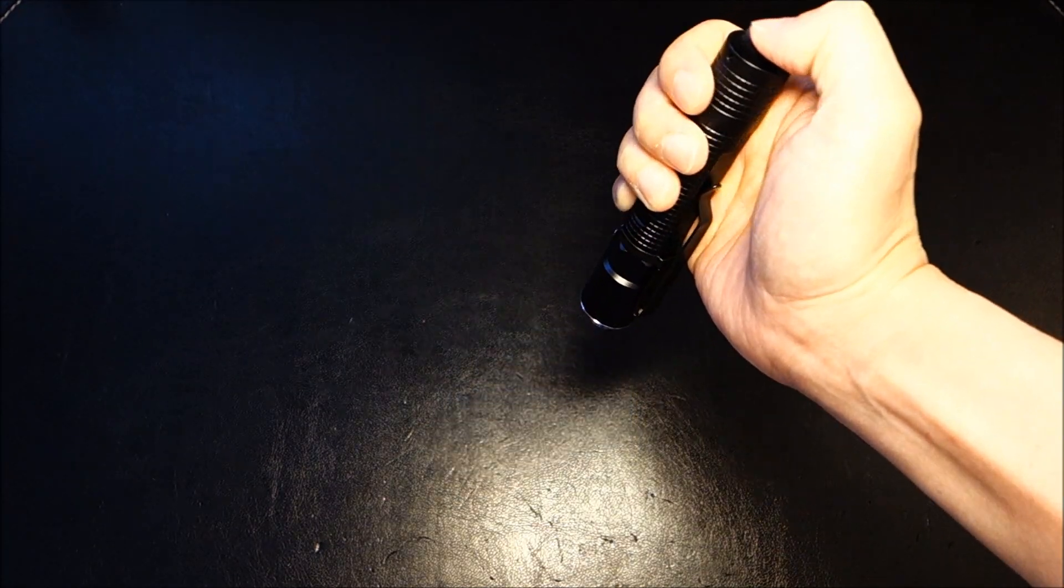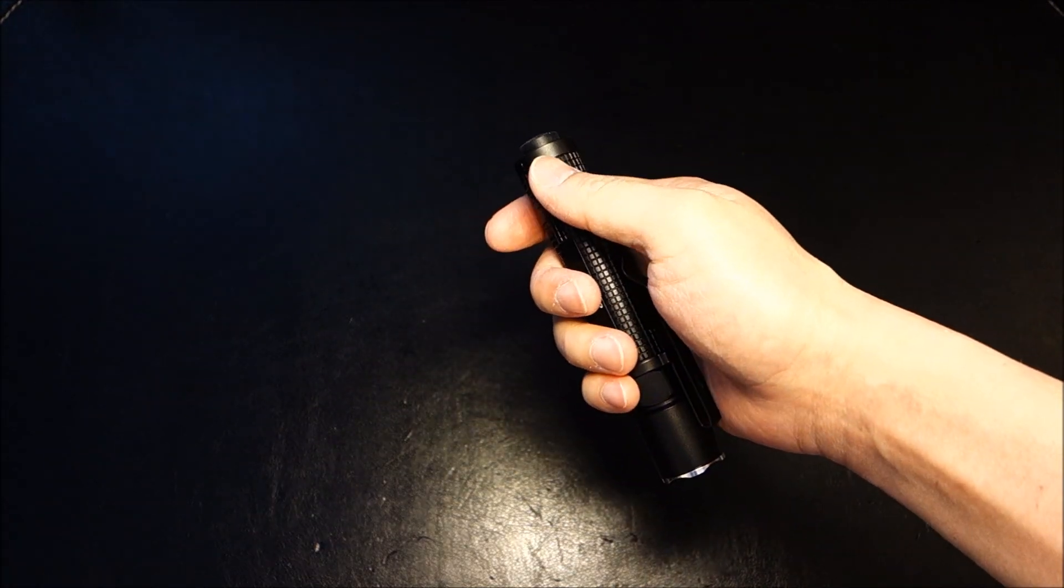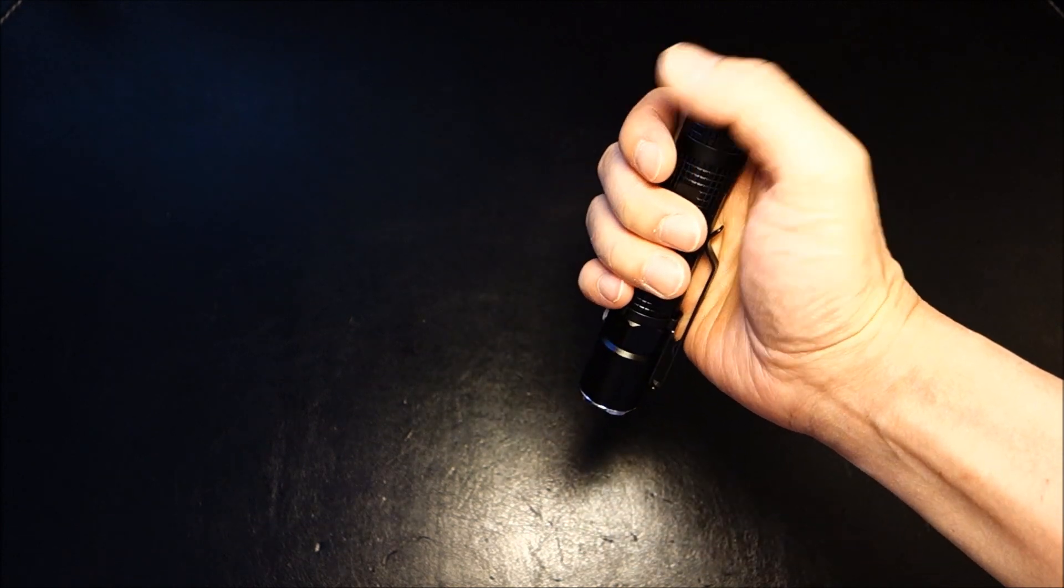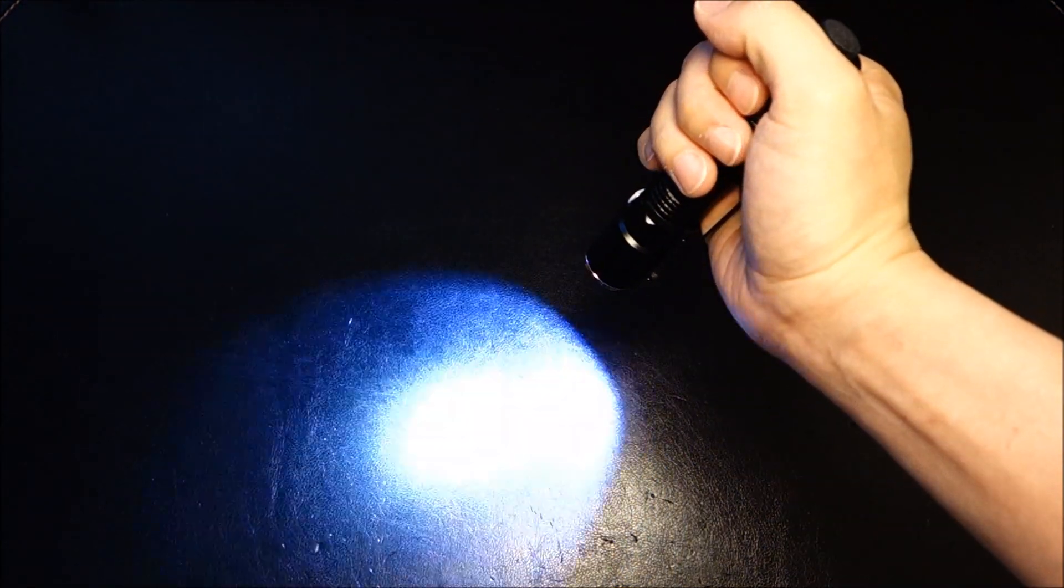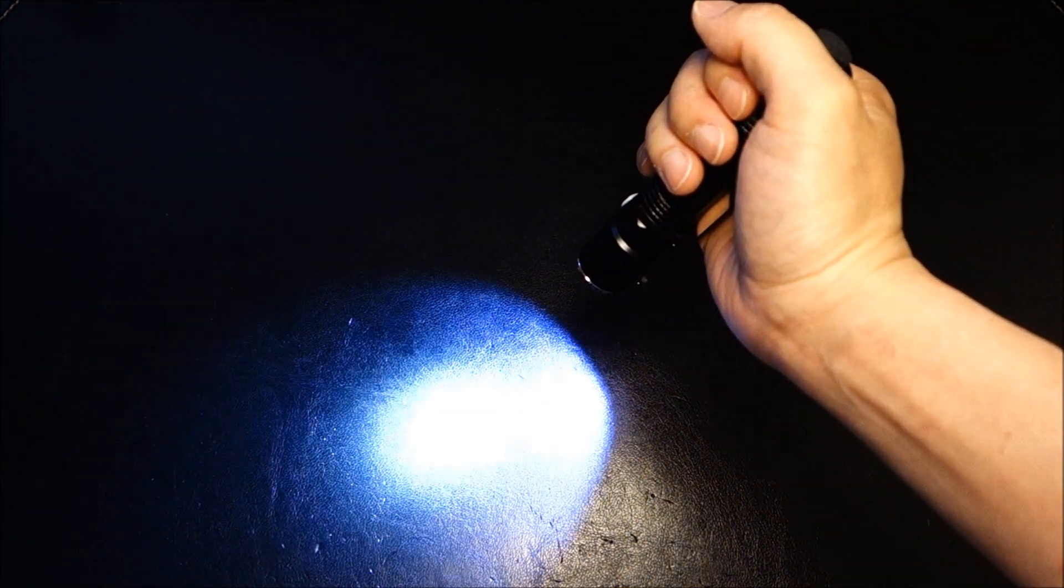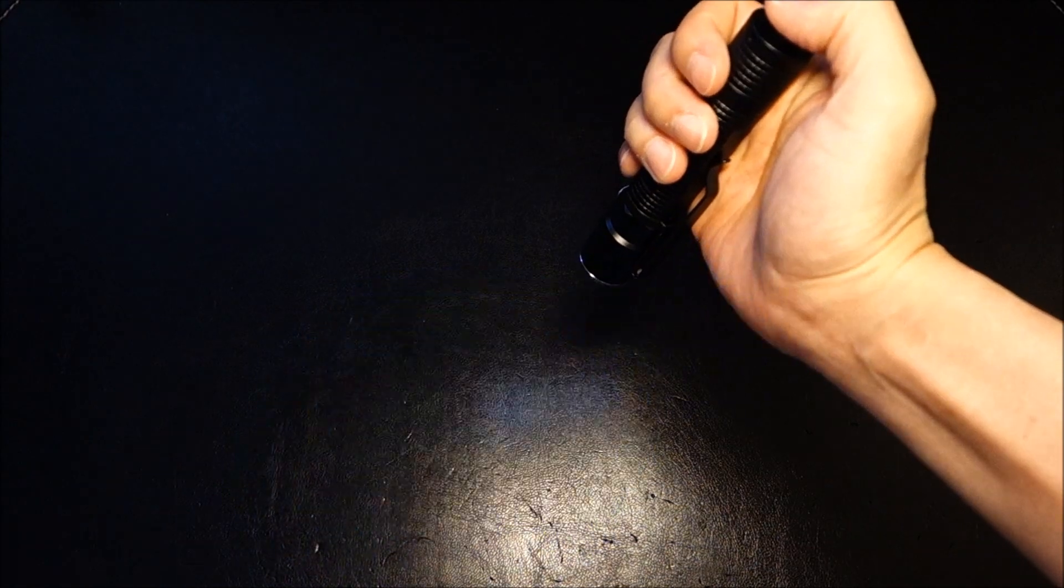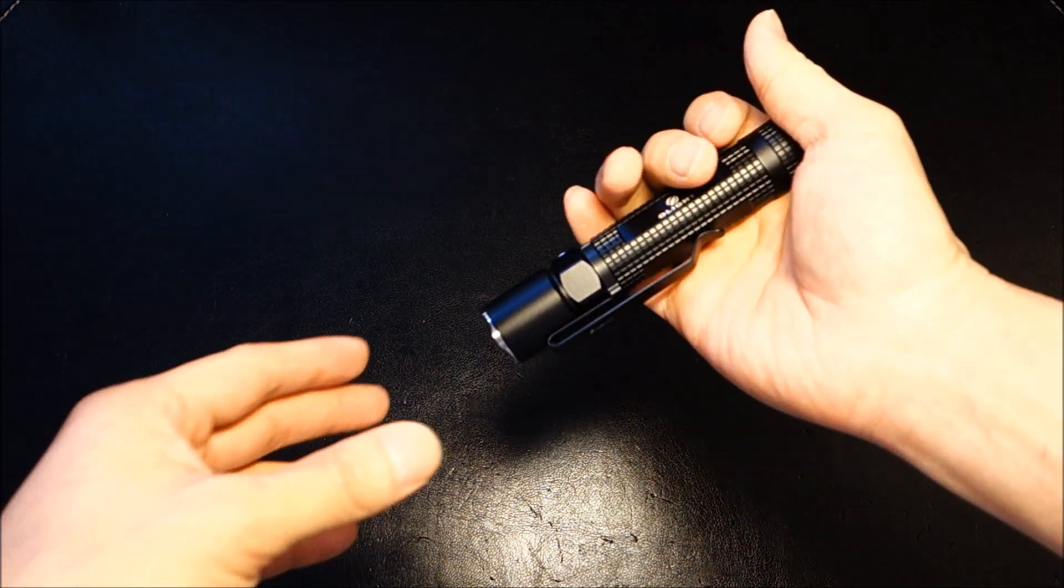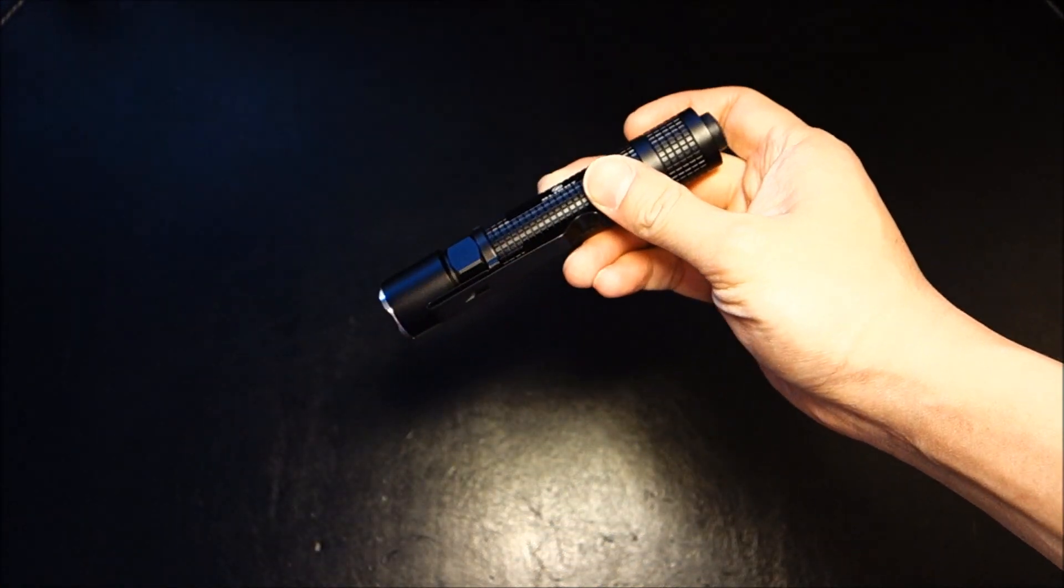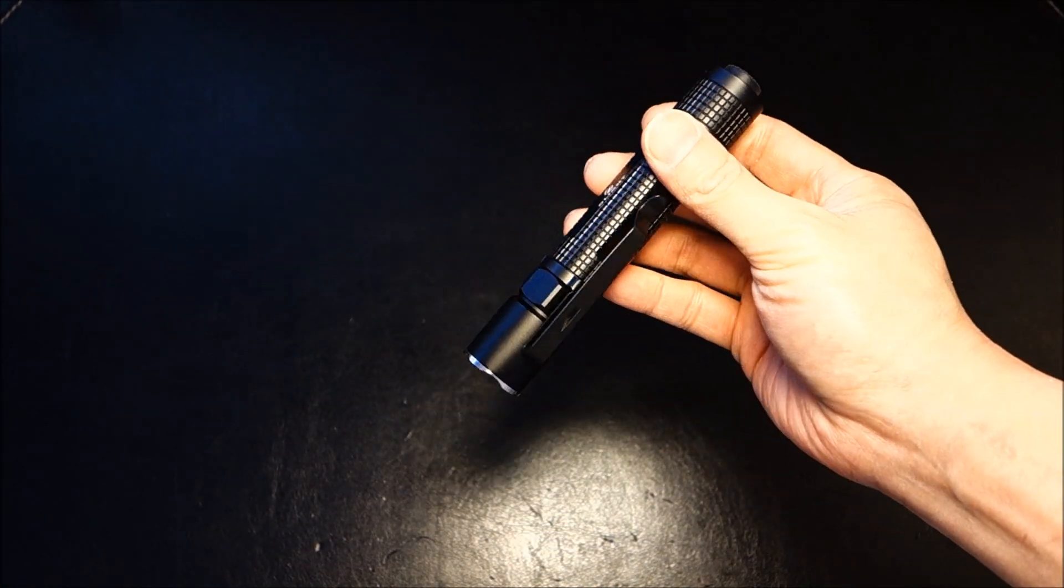Another thing is, you can also access the strobe immediately with the light off by pressing the switch three times instead of the two. One, two, three. And, likewise, with the high activation, this particular strobe activated in such a way is not memorized. It will default back to low the next time you turn back on the light. Like I said, it seems a little confusing at first, but once you have it nailed down, this is a fantastic UI.